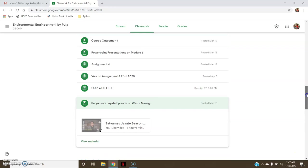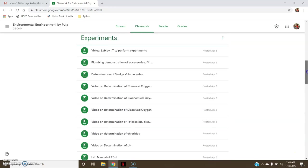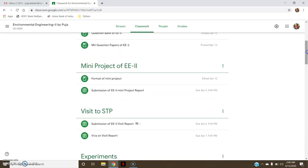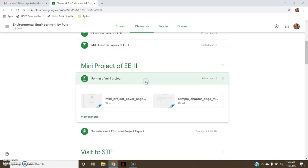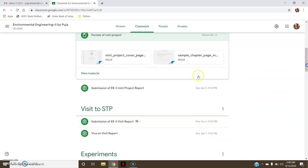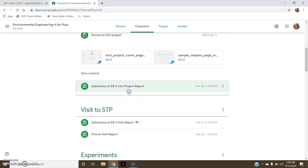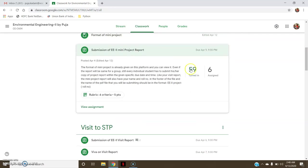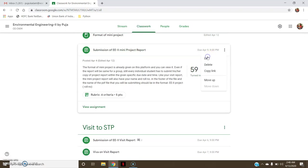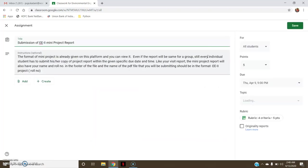For example, since the deadline for submission of mini project was over, I'll go here to the submission of EE2 mini project and I'll go to edit. See here, you can see the rubrics that is attached to this mini project.